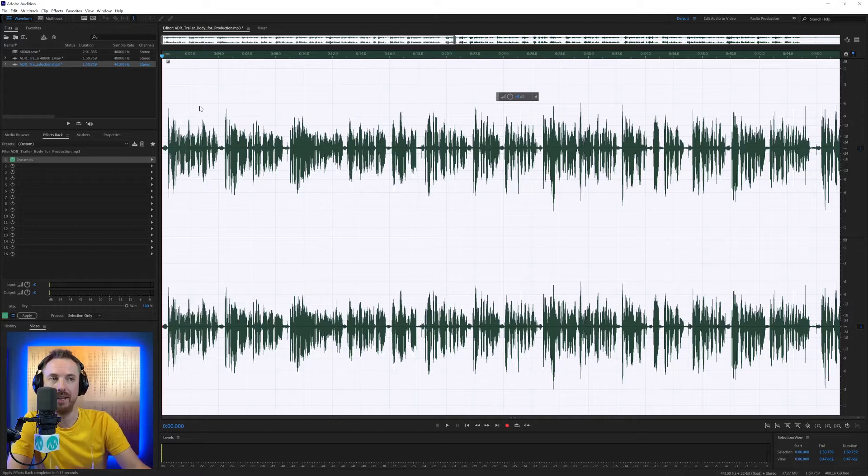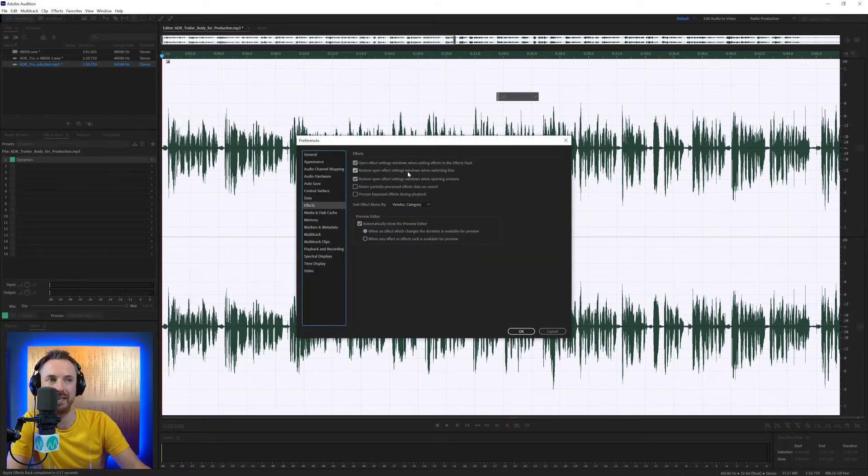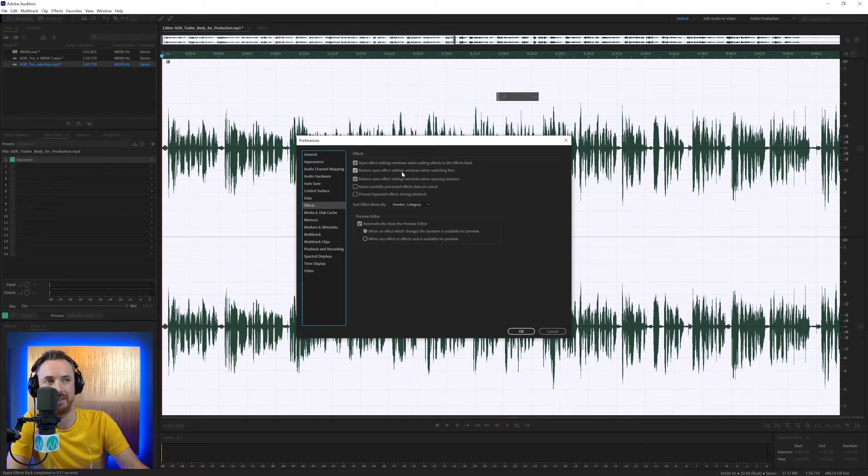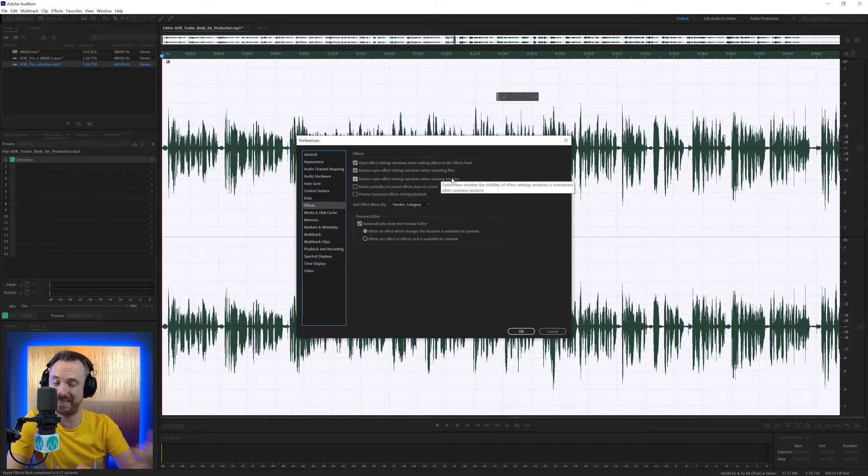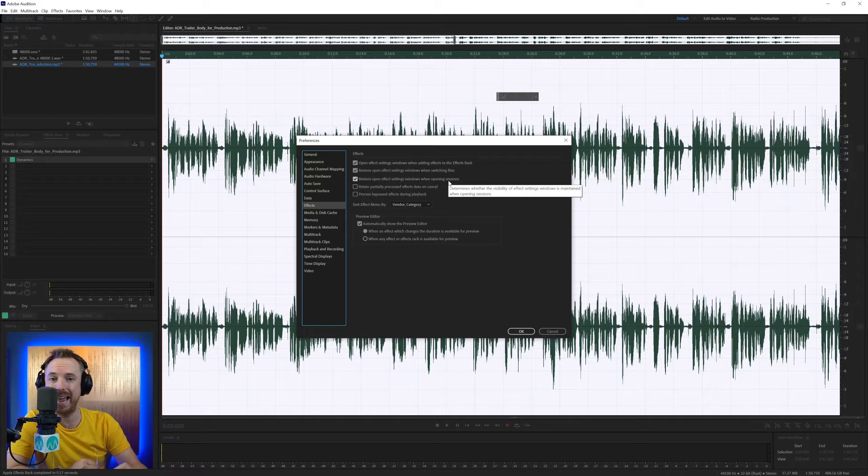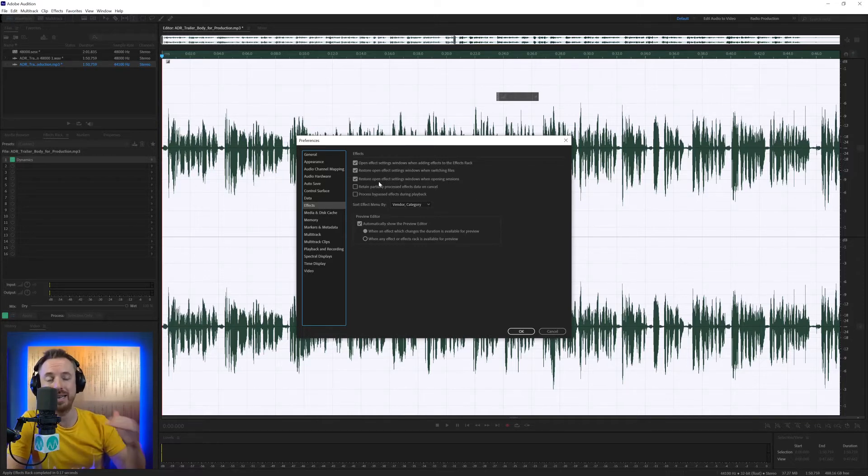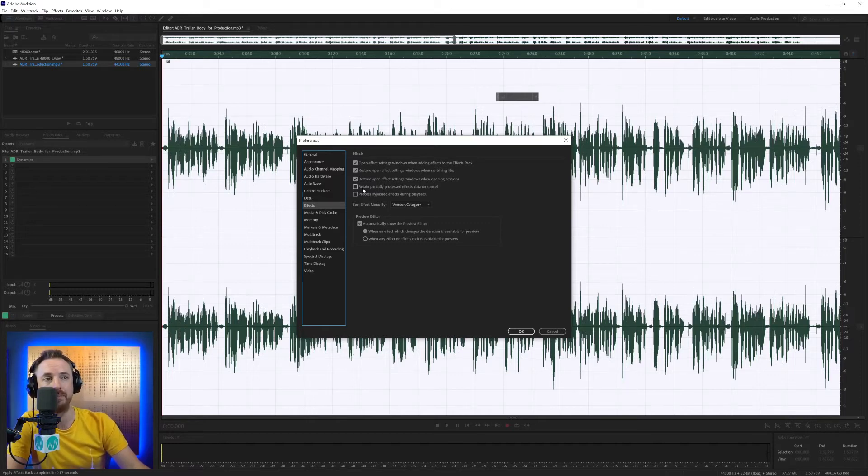The same with multitrack. It should bring back all the settings that you've got. But perhaps because I applied it and I didn't close out of the effect, it hasn't retained them. So remember, by default, you really want these ticked. For me, it didn't work in the example there. But generally, it does retain your effects settings that you have. But if you always want to go back to a clean default effect on any effects rack that you're using, then untick these.